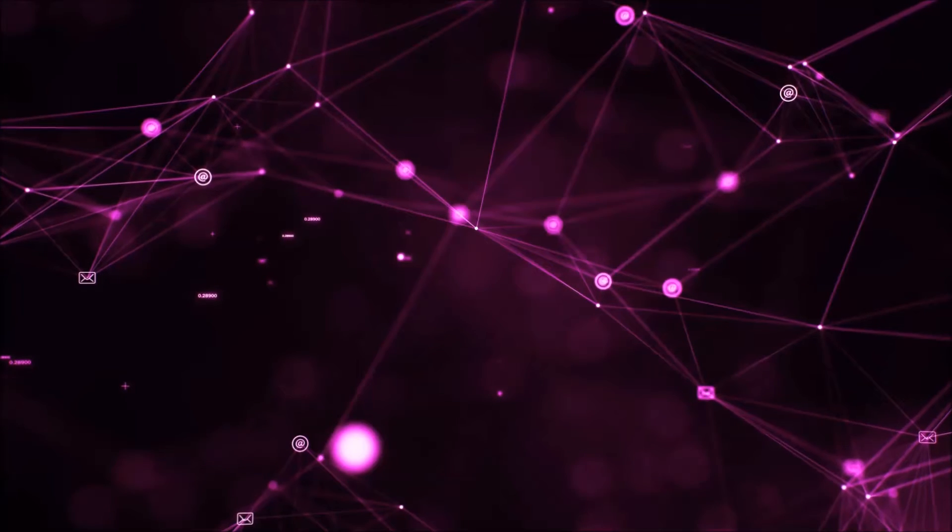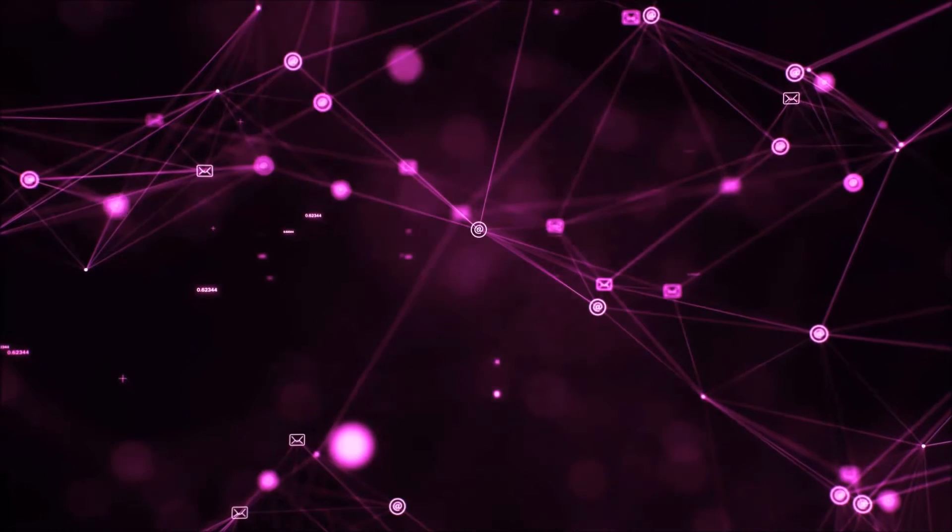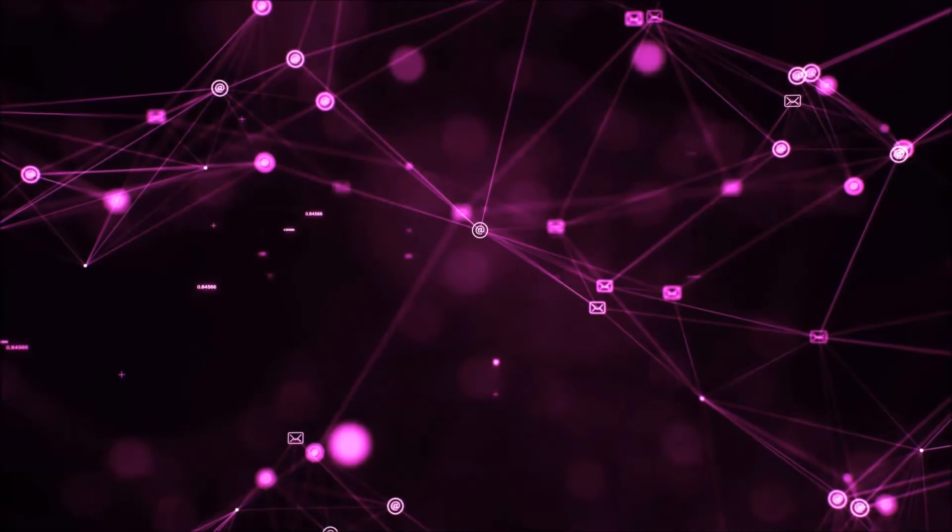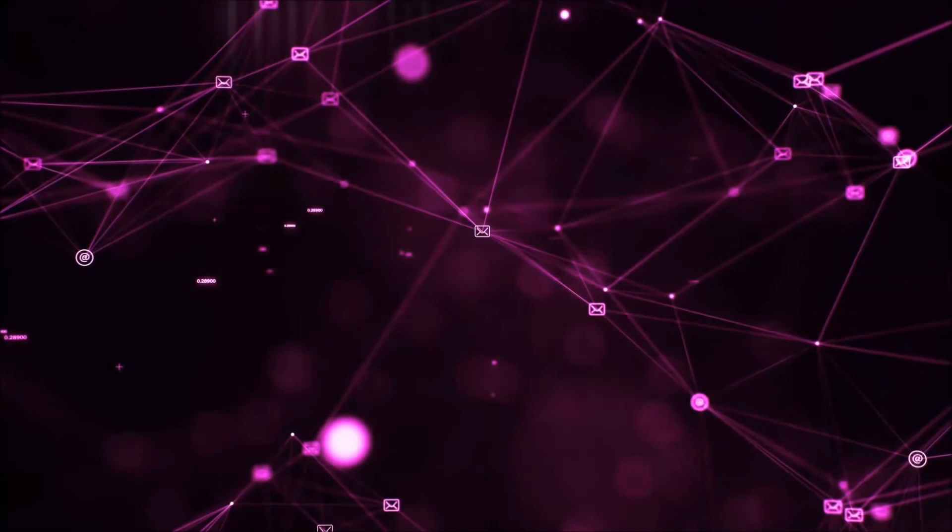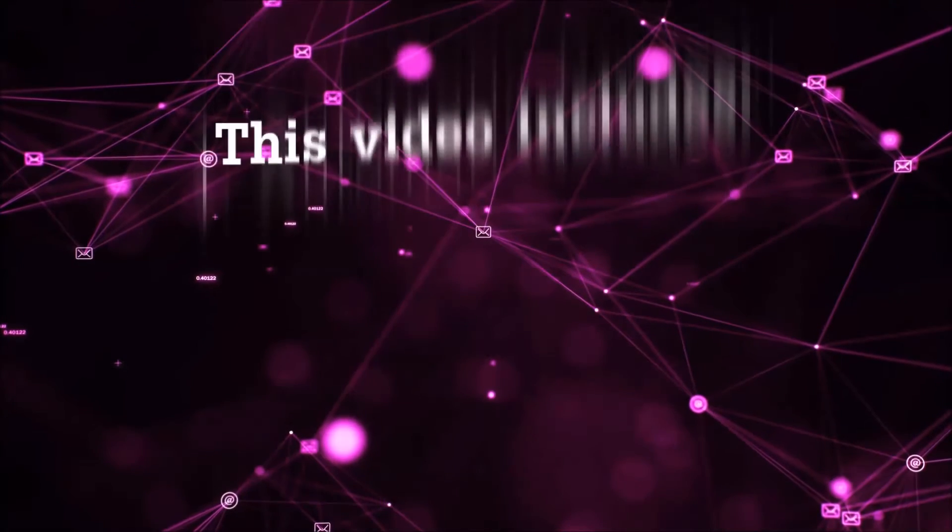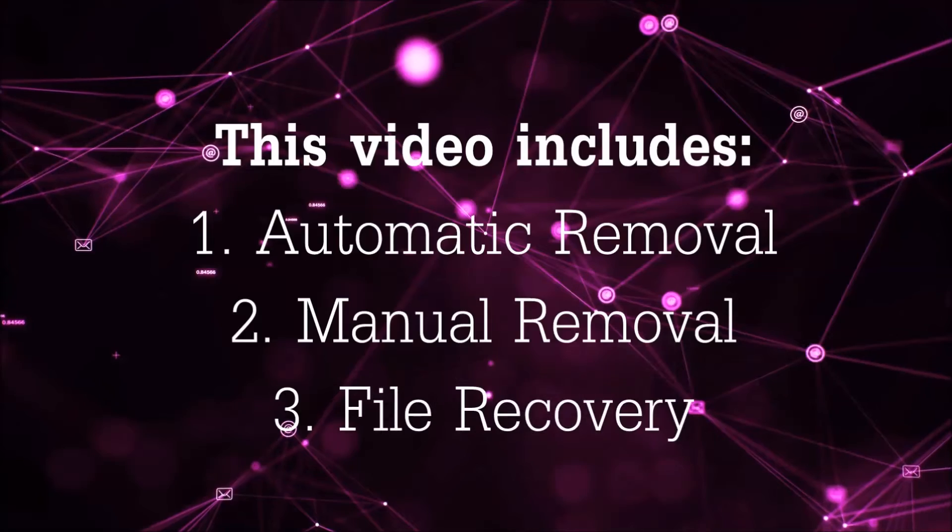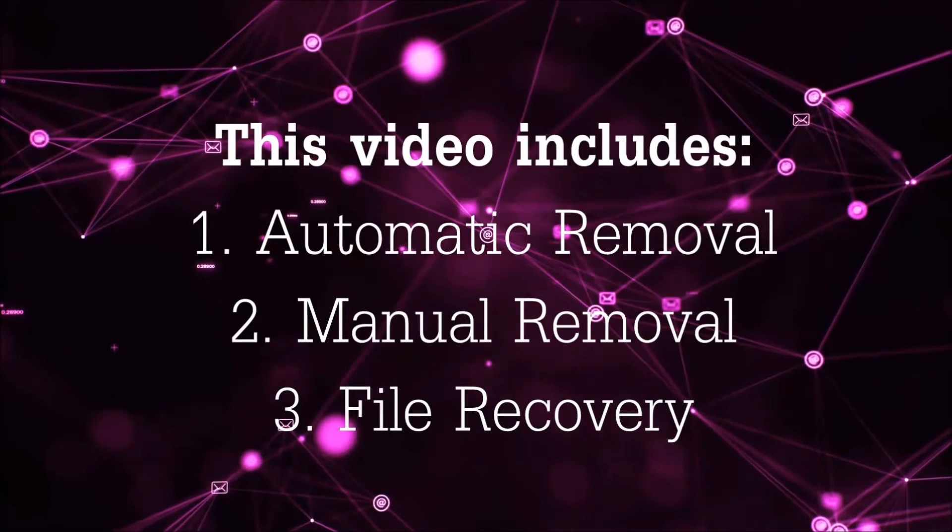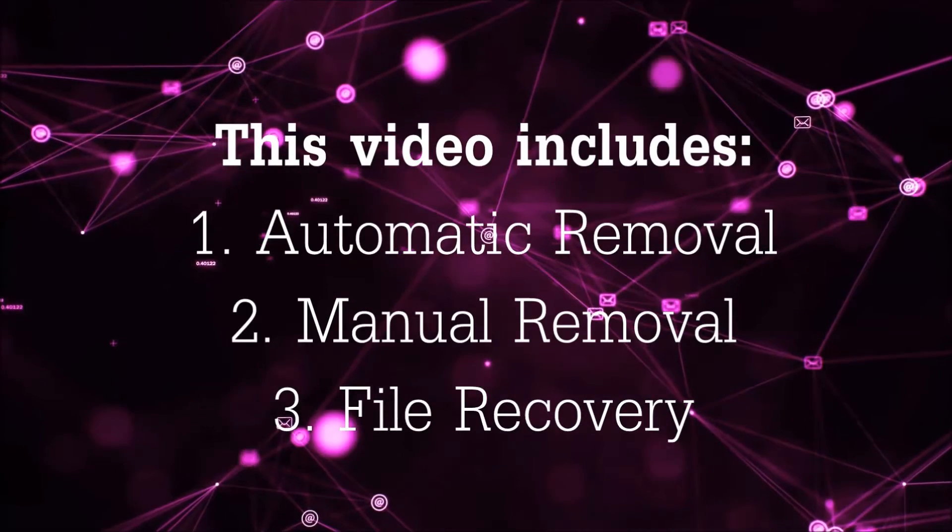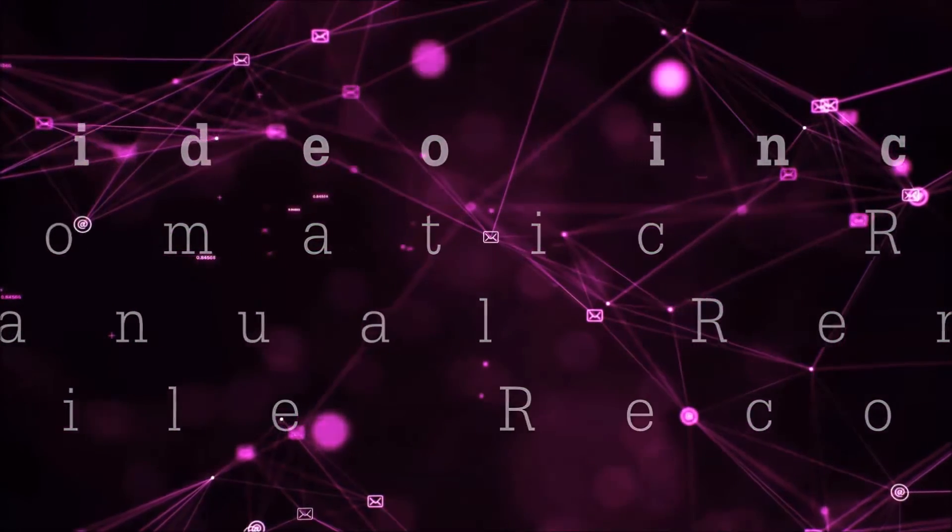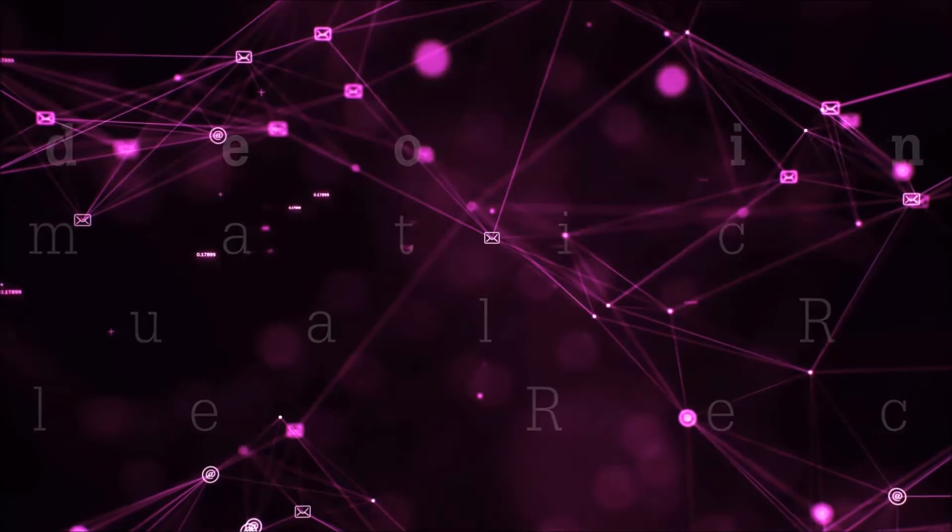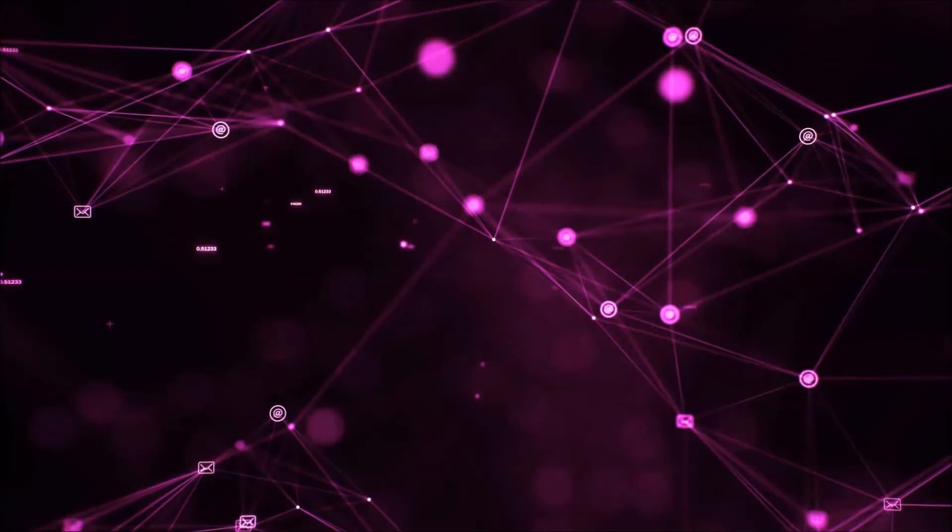Hello guys! Now I'm gonna be taking you through the removal process of this nasty ransomware virus from your computer. This video is gonna include three parts: automatic removal, manual removal, and I'm gonna show you some file recovery methods that you can use to try and get your files back.